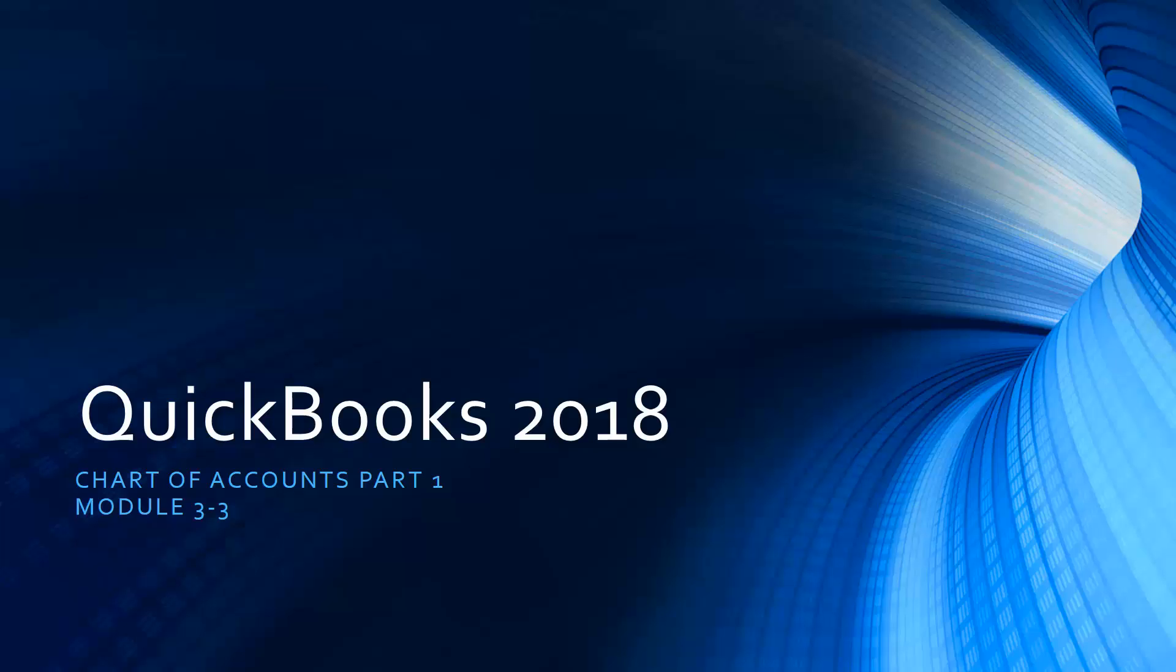A lot of what we've been doing is set up because you want to make sure that QuickBooks is set up correctly before you start working so you don't have any issues as you go along. The most important part of QuickBooks is the Chart of Accounts. I can't stress that enough.